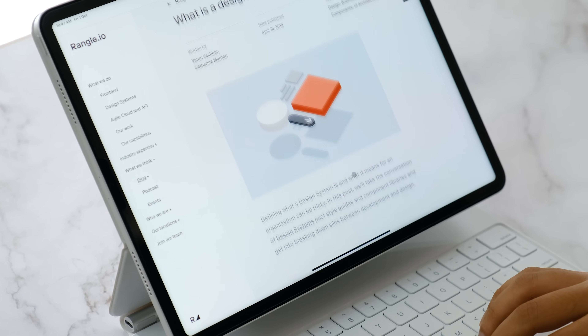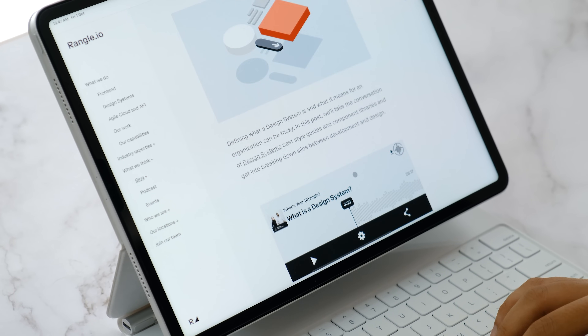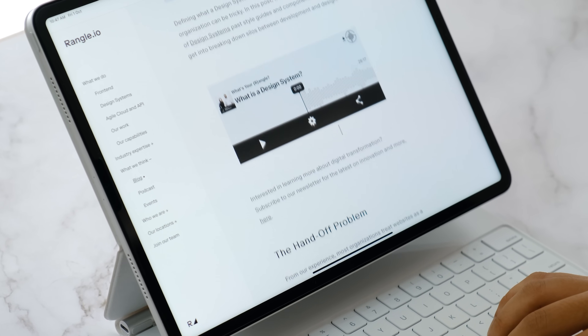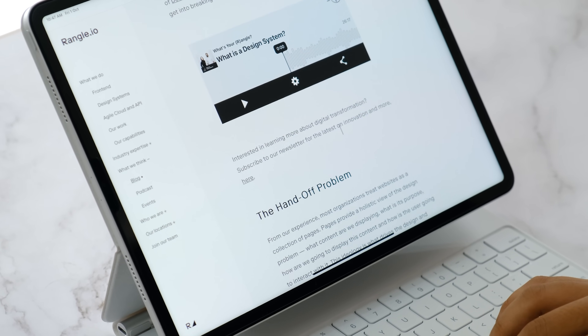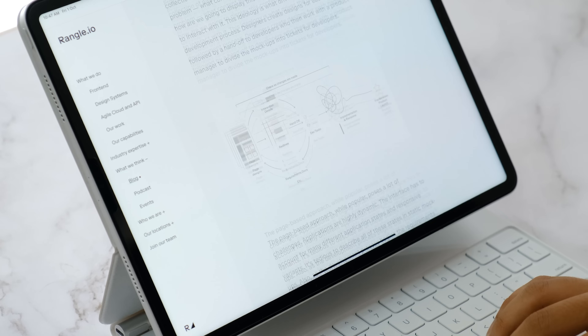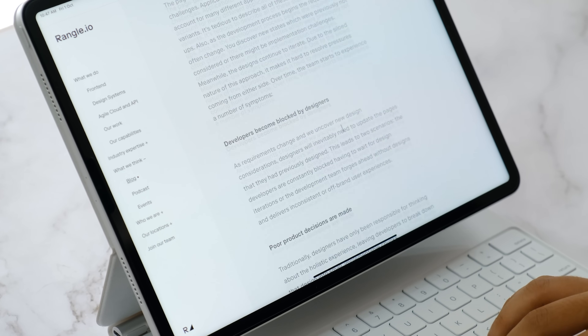Of course, these design systems are very vast and built by a team of elite designers, but it doesn't necessarily need to be this vast. A design system is an evolving, living document — it's always growing and changing.